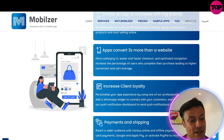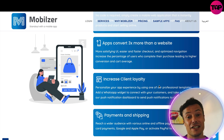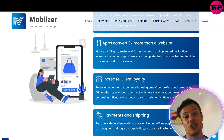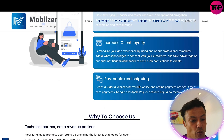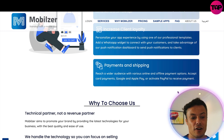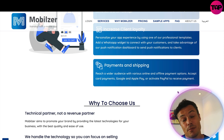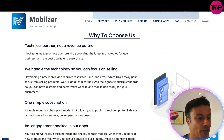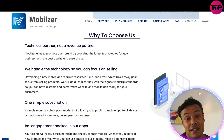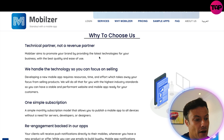You can increase client loyalty because each day you can send push notifications and encourage people to interact with the app more frequently. The more time they spend in your app, the more chance you have of converting them into a customer. As well as that, payments and shipping are handled easily — it supports card payments, Google Pay, Apple Pay, and PayPal — helping you reach a wider audience.